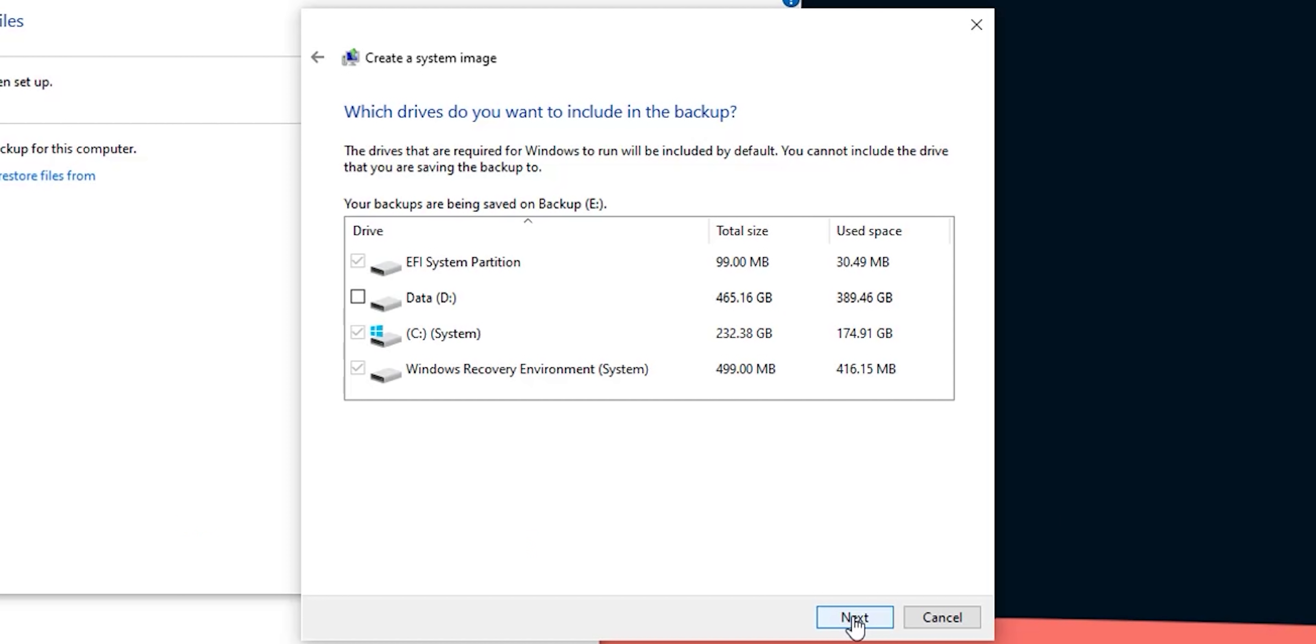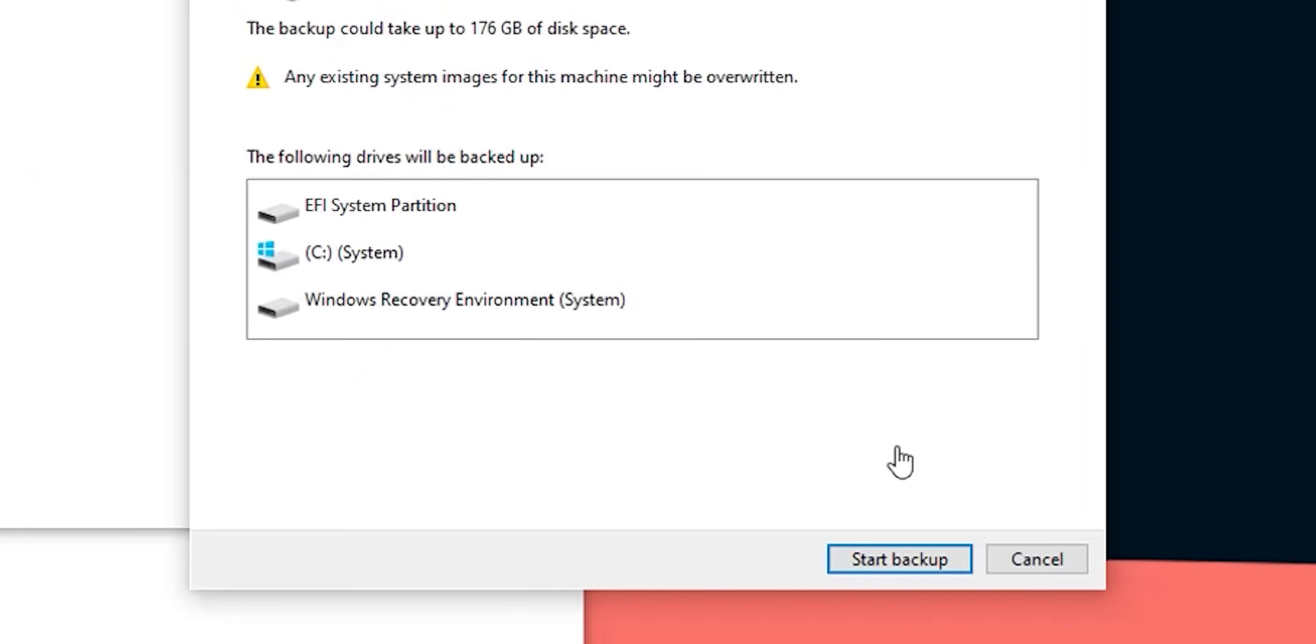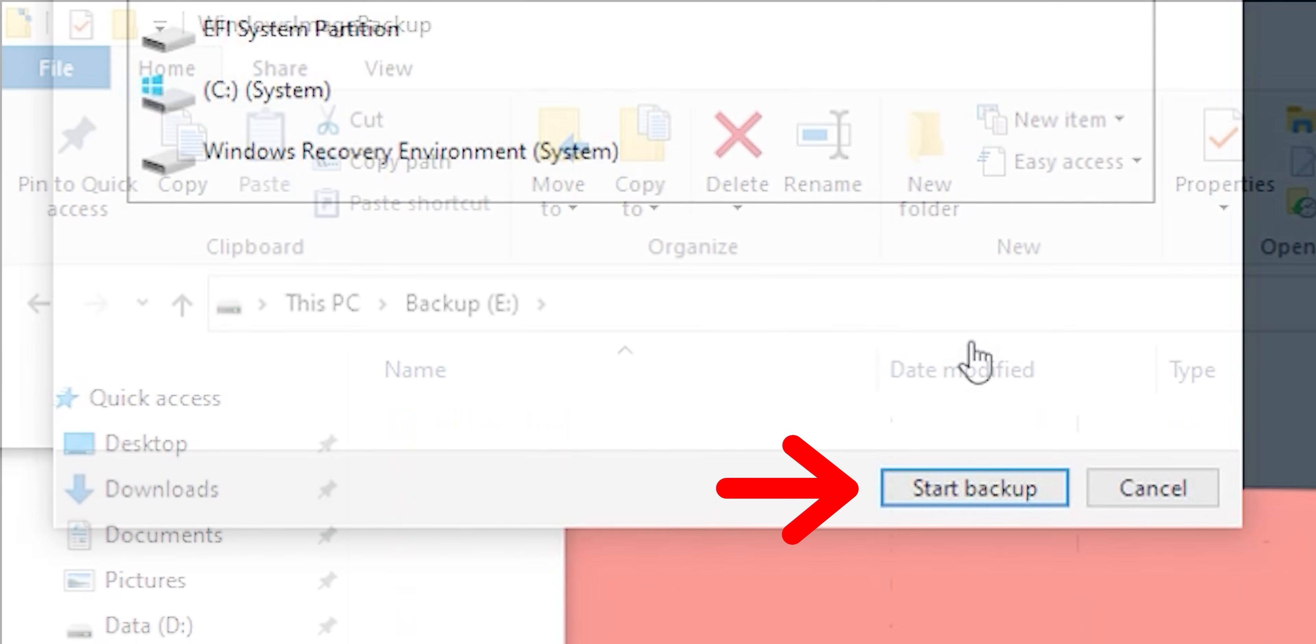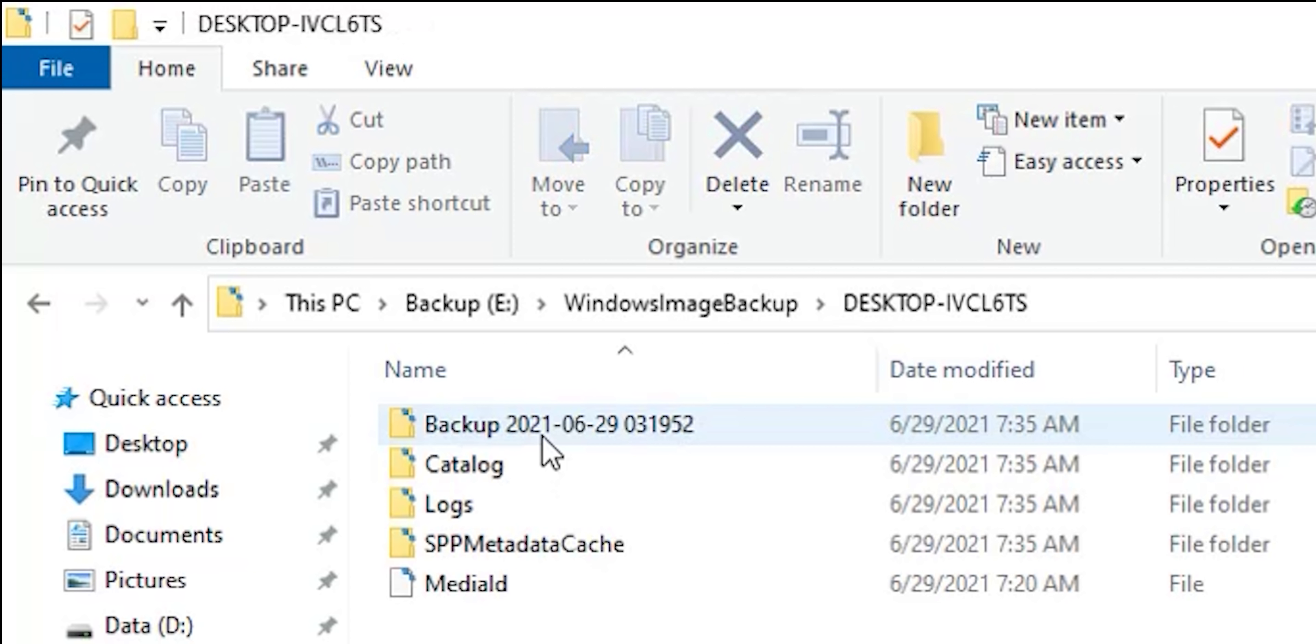Then click on next. The tool will automatically take the partitions needed for your system to be restored back to the same exact state so you don't need to include anything else. Click on next one more time and it will show you how much space you need to create the backup and what drives are included. Click on start backup and wait until it finishes. I created one for my system and it's saved in a folder called windows image backup.